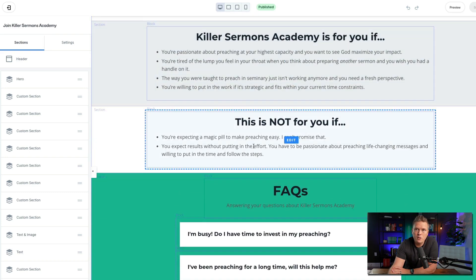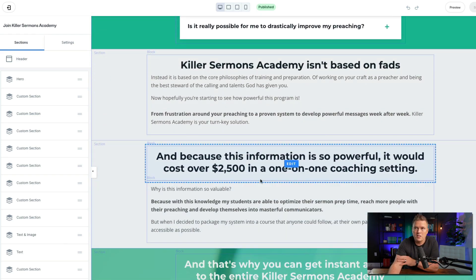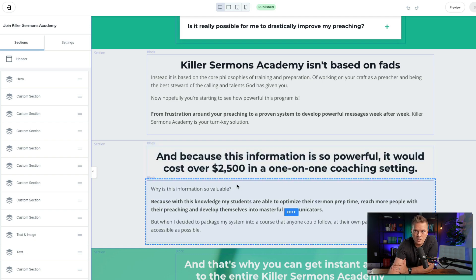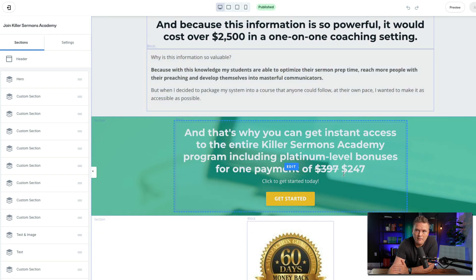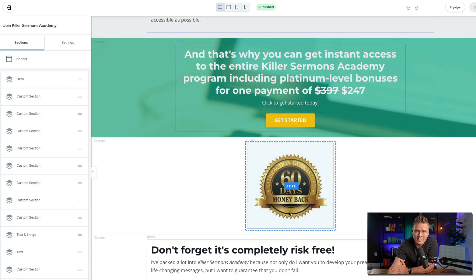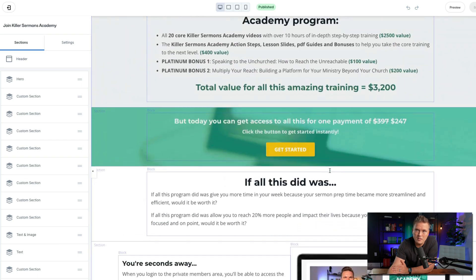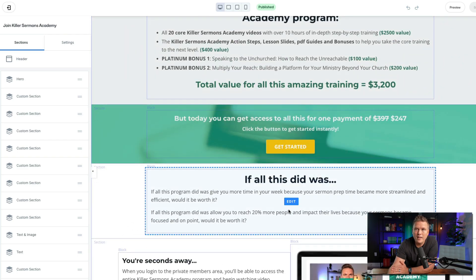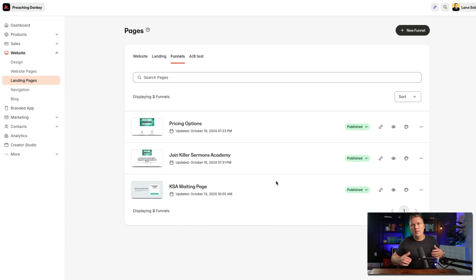A little bit of 'if it's for you, if it's not for you,' and frequently asked questions — really does a good job. Here's my price anchoring: it would cost $2,500 in a one-on-one coaching session, which it would, and seminary would cost just as much. So $2,500 is what it's worth, but you can have it for one payment of $247. Here is my guarantee — the 60-day guarantee. And then the buy button is here and in a few different places. When you click that button it takes you to the pricing page because I'm using one of the Kajabi funnels. It goes: sales page, pricing options, and then I have a wait list if I ever close it down.